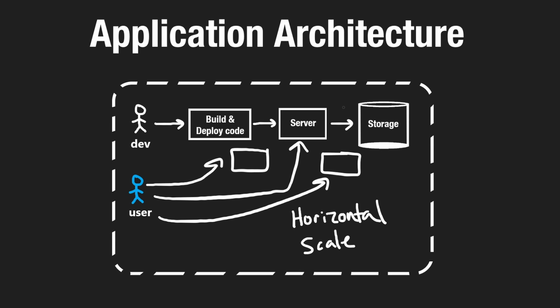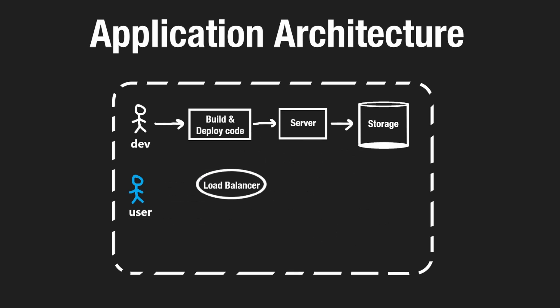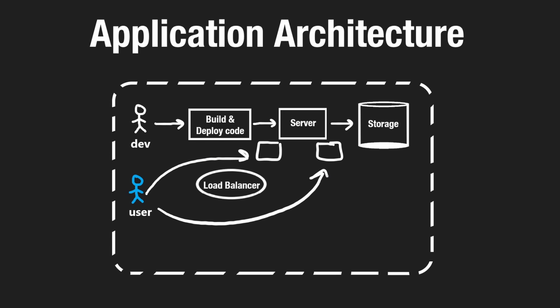You can sort of see why this is called horizontal auto scaling. Because we're not actually making any of these individual servers better. We're just introducing more of them to handle the same task. Now, the problem we introduce when we have multiple servers handling requests is that when a user makes a request, how do we know which server that request should go to?